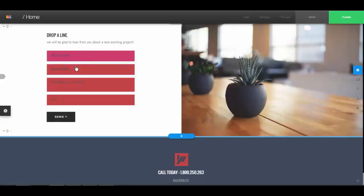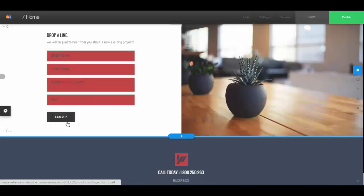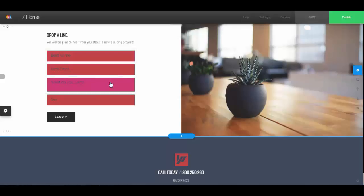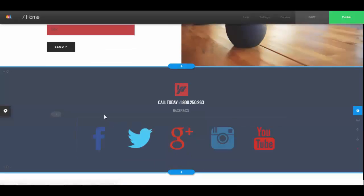Now when someone fills in this information and they send it, you'll receive an email with their message and their information. And that's it. You don't have to do anything else. You don't have to link up your email service or anything like that. We'll make sure that you get all of the emails that people send through the contact form.